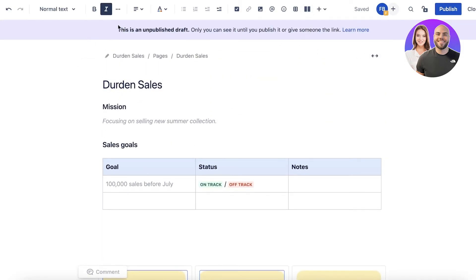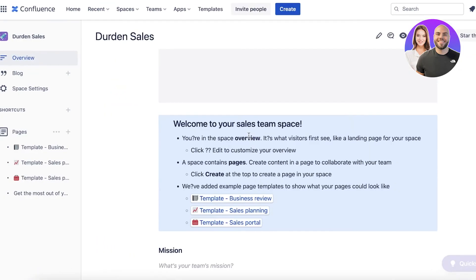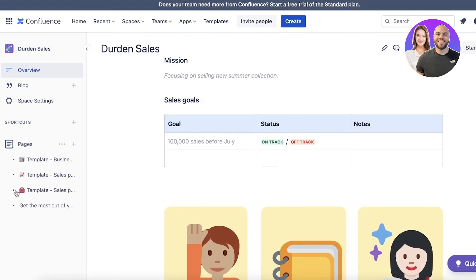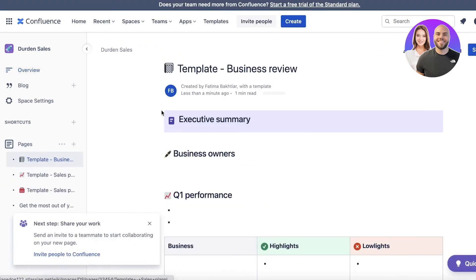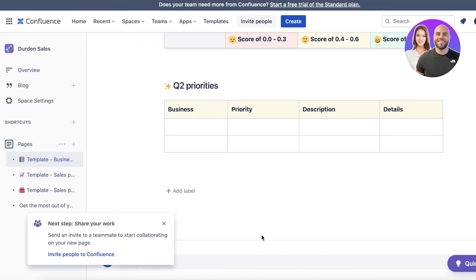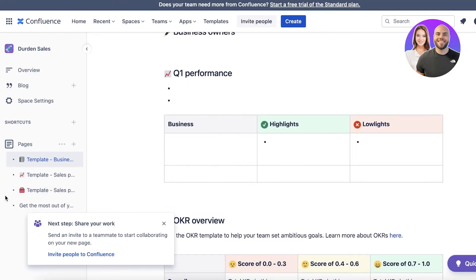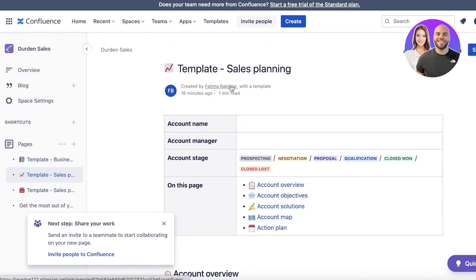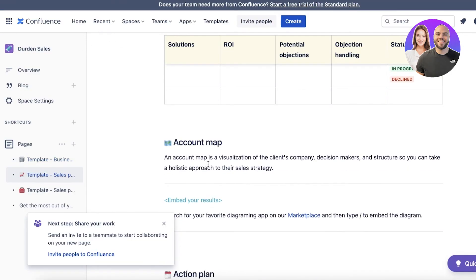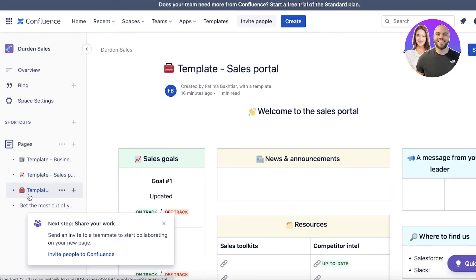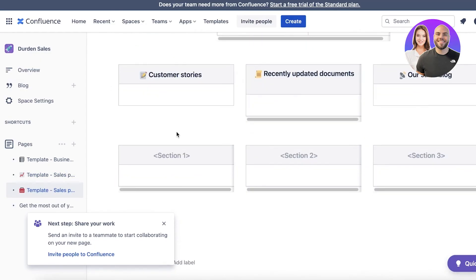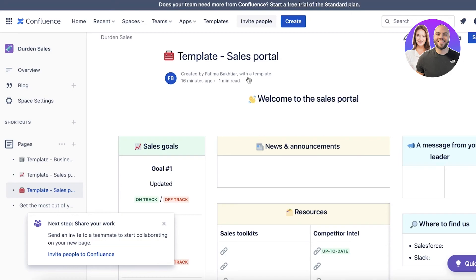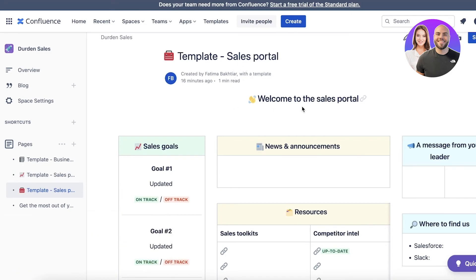Once you have your basic page ready, you can just click on publish to complete the page edit. Next up, you can select a different page — this is our business review page with Q1, Q2, and OKR priorities. In the template, we also have a sales planning overview and a sales portal. You guys can customize it however you want to add relevant information to your business project or data.